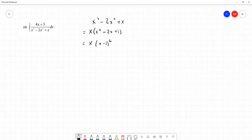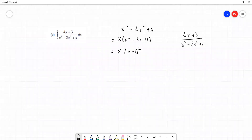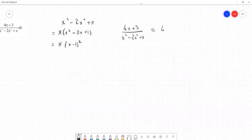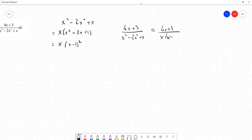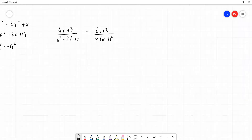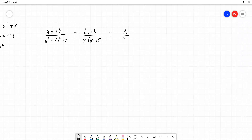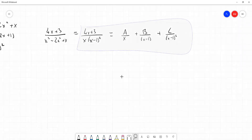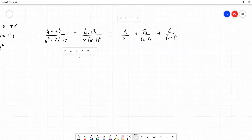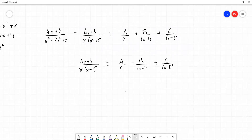This tells us we should express our fraction — 4x plus 3 over x cubed minus 2x squared plus x — which equals 4x plus 3 divided by x times x minus 1 squared. Using the rules for partial fractions, we write this as A over x plus B over x minus 1, and because we have a squared root, a third term C over x minus 1 squared. We then multiply both sides by x times x minus 1 squared.